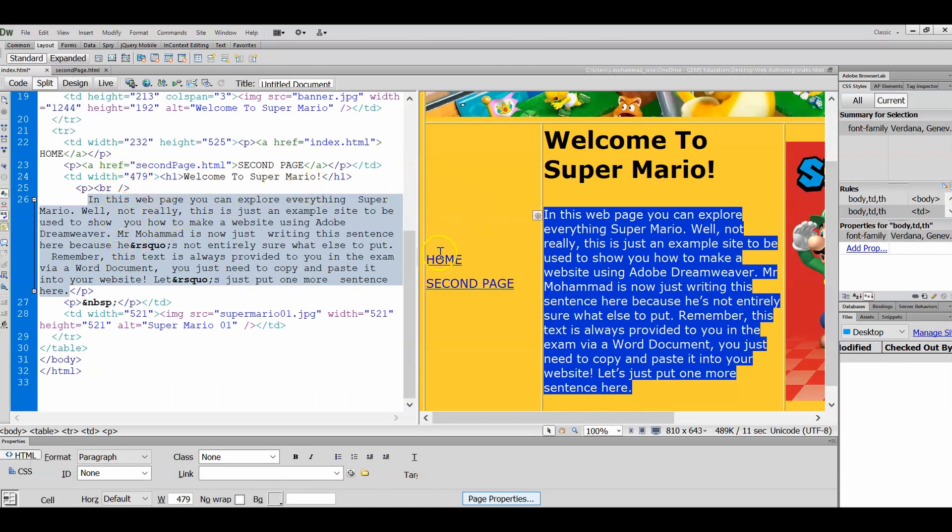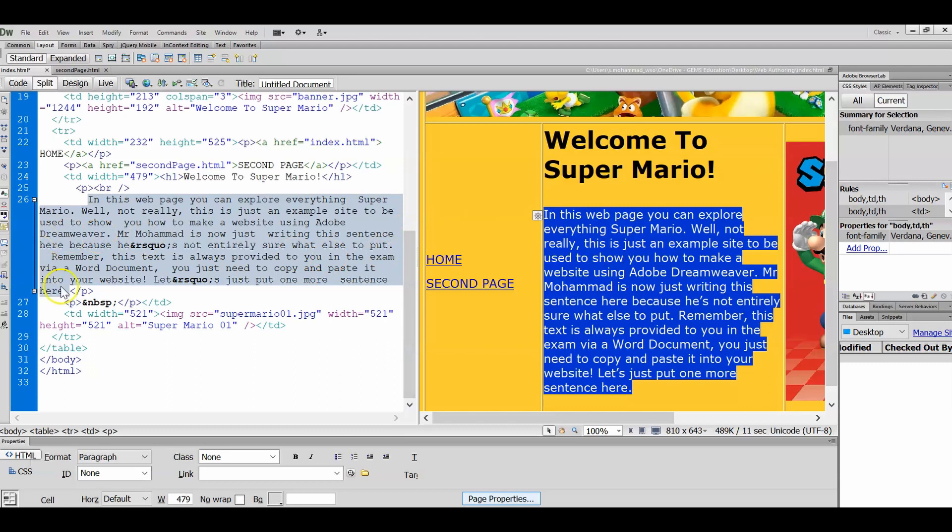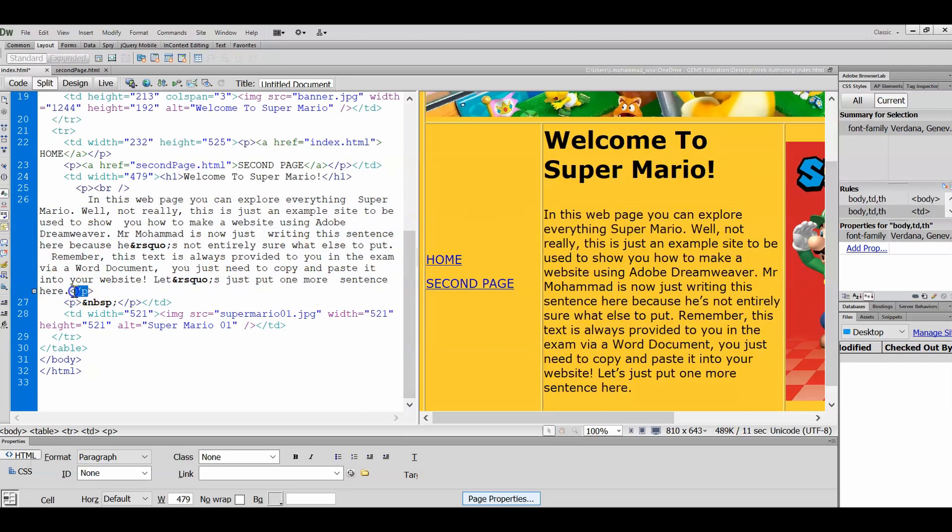Now one thing I just want to point out to you are some of the HTML tags you might want to know about. This text is paragraph text, and it says that in the HTML code as well, with this tag here and that tag there. Those are the paragraph tags because they have a P for paragraph.